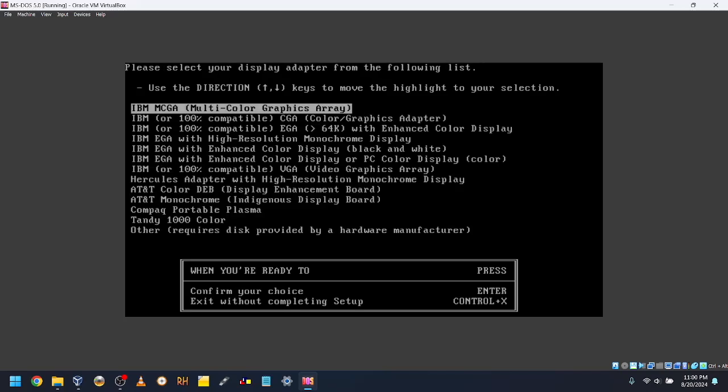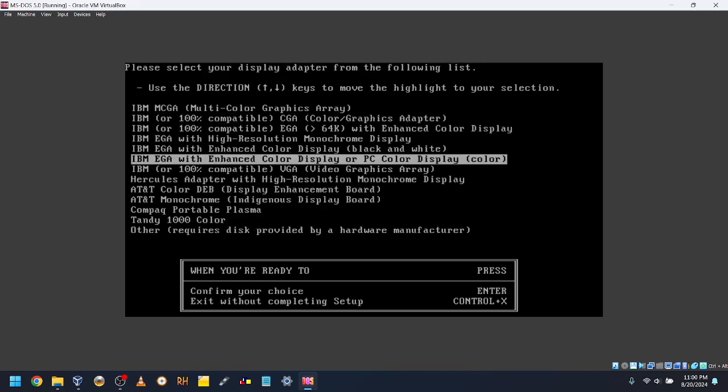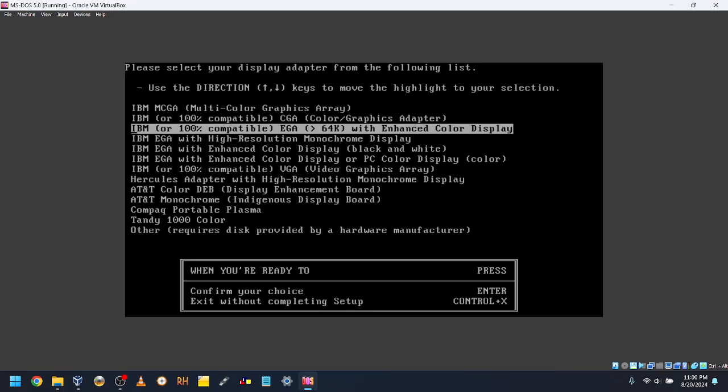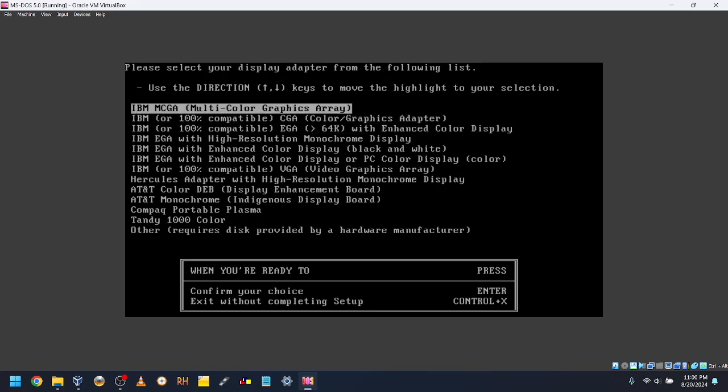Select the display adapter you want to use. I'll use IBM MCGA Multicolor Graphics Array.